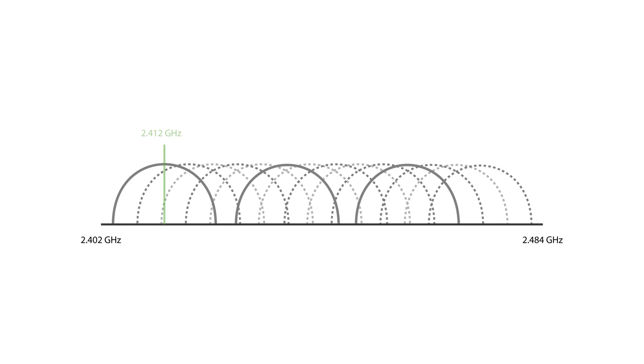Each channel is identified by its central frequency. The 2.4 GHz band includes a total of 14 channels, but it's important to note that not all channels are available in every country.